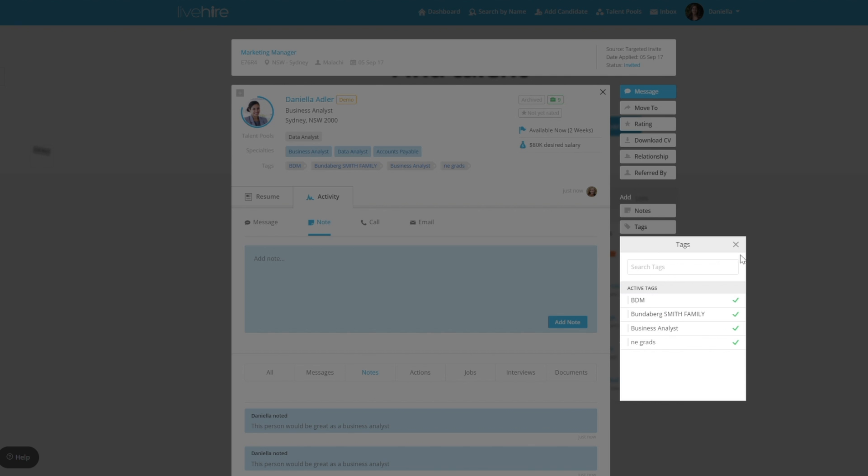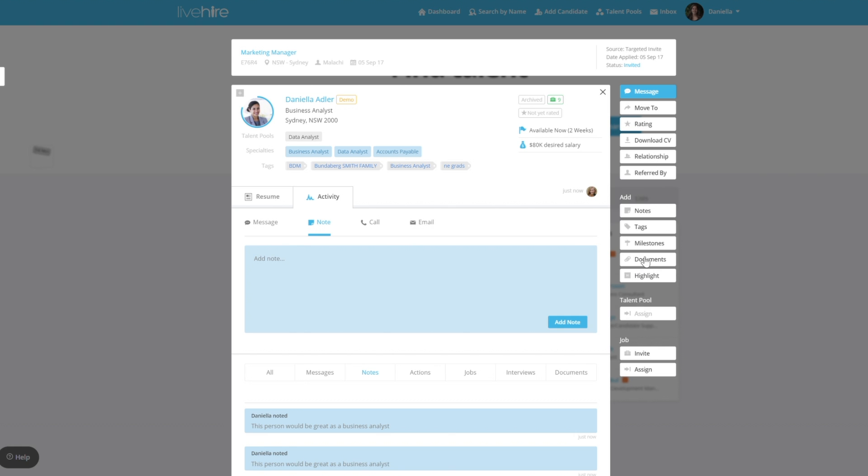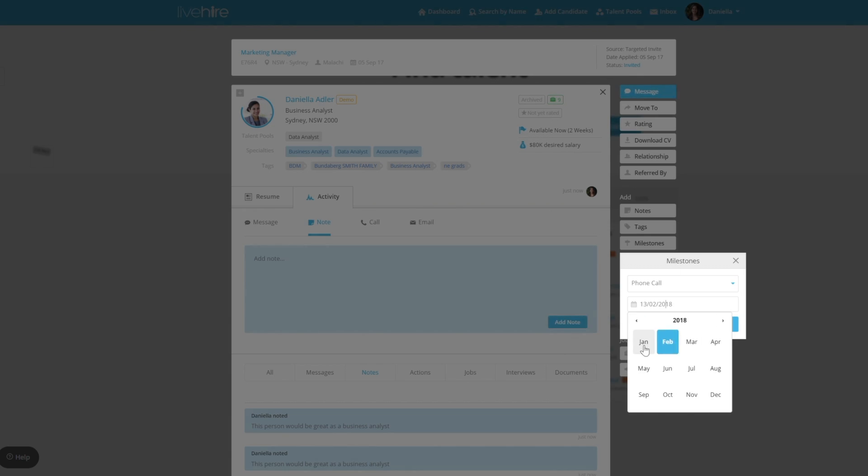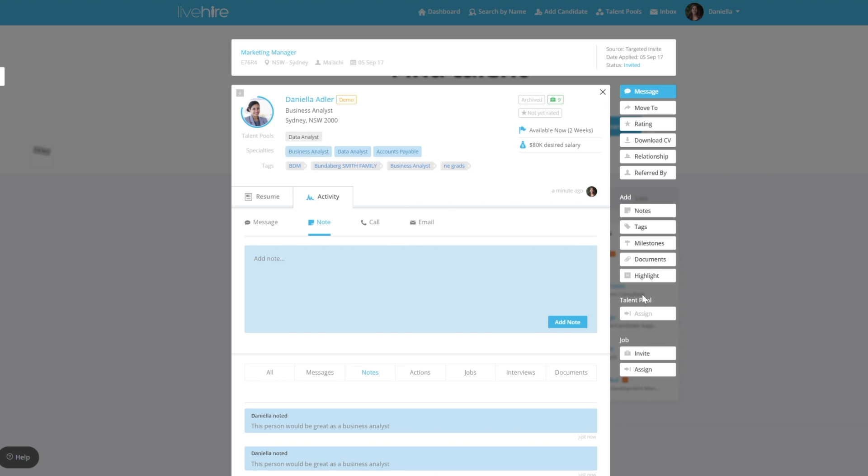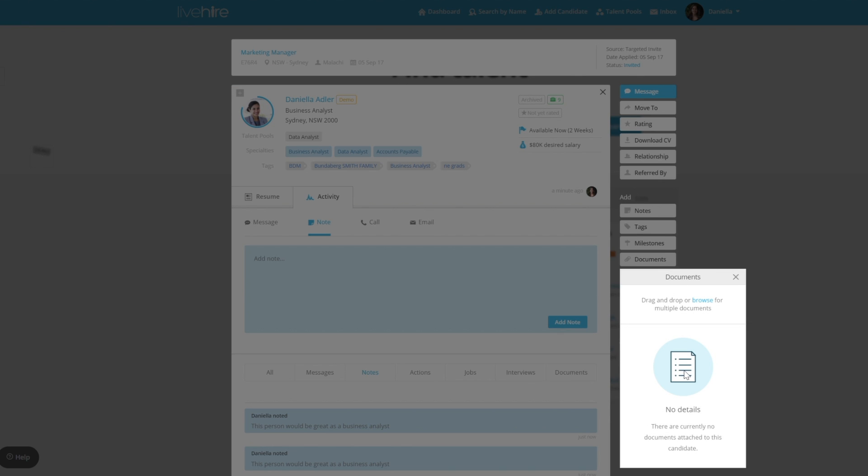You can add milestones such as phone interviews, and documents which are only visible to the recruiters in your talent community and not the candidates.